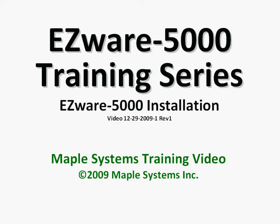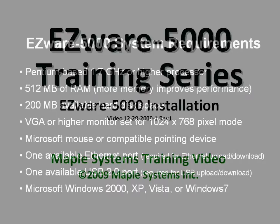In this video I will discuss the EZware-5000 installation process, point out what applications are installed, and explain the EZ-5000 file structure.